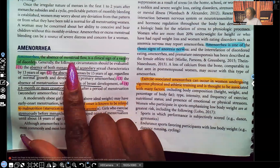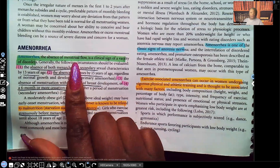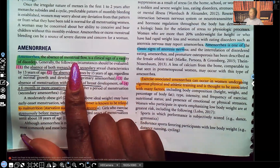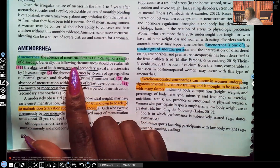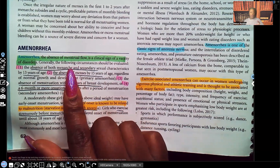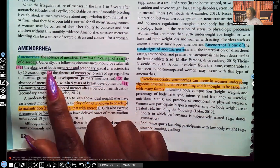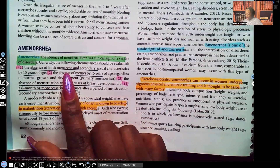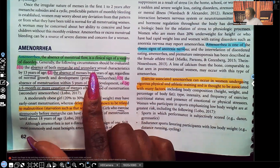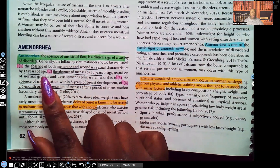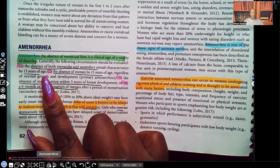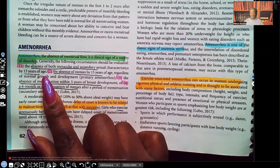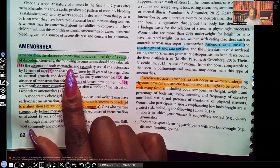Amenorrhea is the absence of menstrual flow, and it is a clinical sign of a variety of disorders. Generally, the following circumstances should be evaluated. First: absence of both menarche and secondary sexual characteristics by 13 years of age. Menarche means the first menstrual period, so the patient hasn't had their first menstrual period.